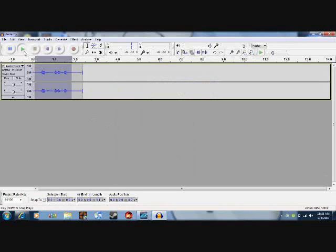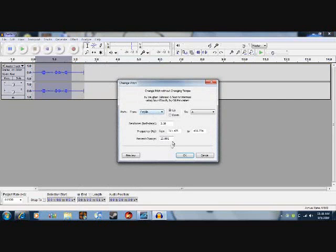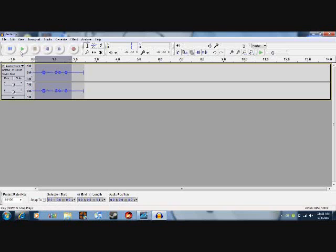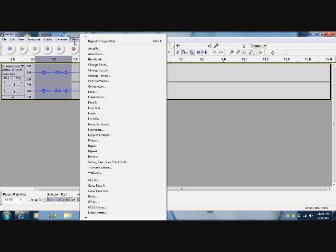My audio is bad, so it will sound a lot better on your computer when you do it yourself. Now, you can also bring it down to have a lower voice.